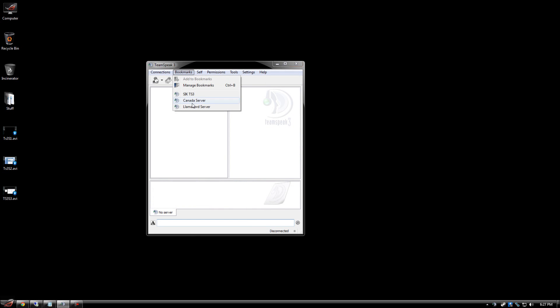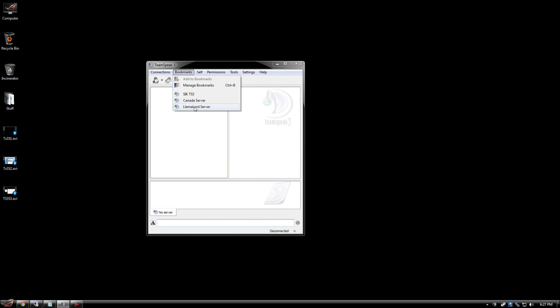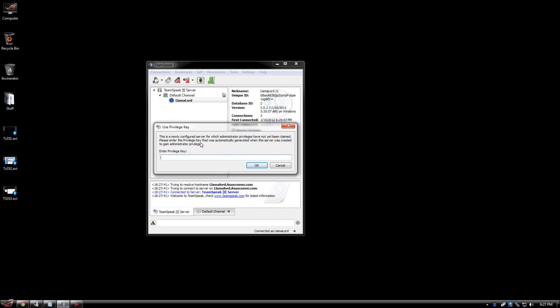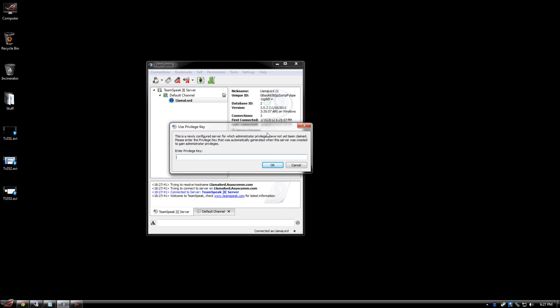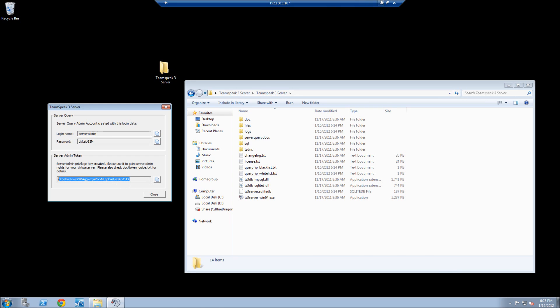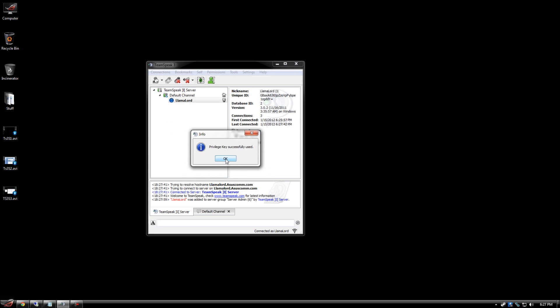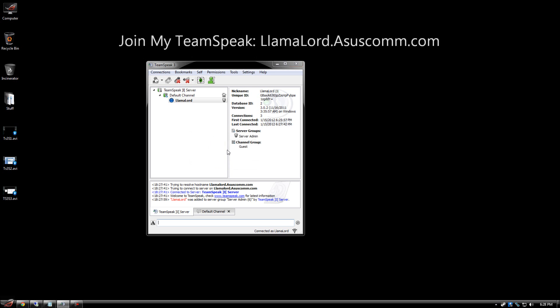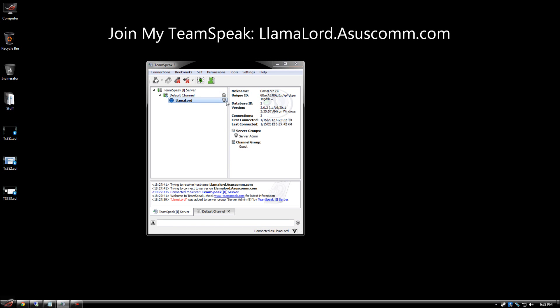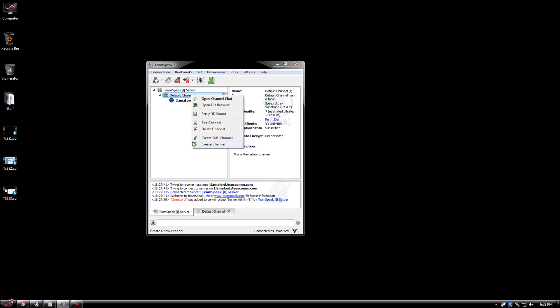So once that's all set, what you do is you add your server. So the server name, your server address, your nickname that you want to join into. And then once all that's set, you should just be able to click okay. Go to your bookmarks and connect to your server. So it is now connected to my server. Now, as you can see, it says enter privilege key. So now we're going to go back to our server, which will be this token. So you're going to copy that token. Copy that in. Hit okay. Privilege key was successfully used. And there you go. You become a server admin. And that's where you're able to do anything you want.